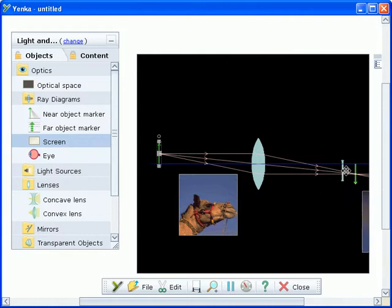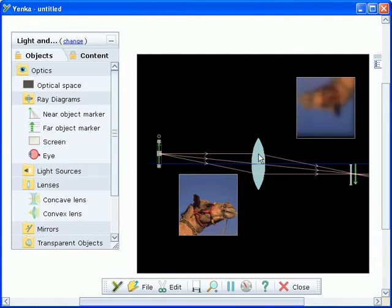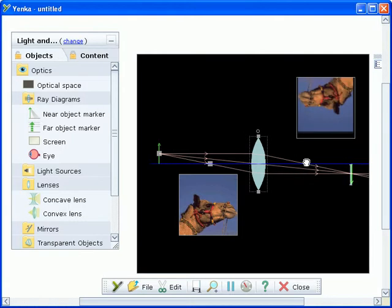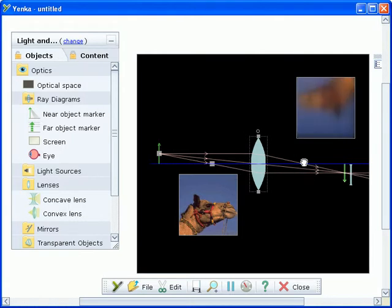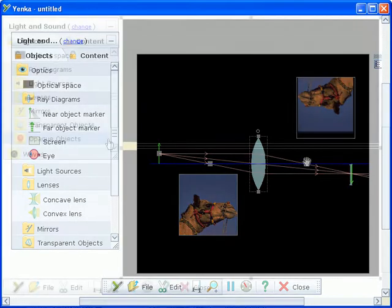The simulation shows you what your object looks like when viewed through the optical system. You can snap concave or convex lenses and mirrors to the optical axis and use a screen or simulated eye to form the image.